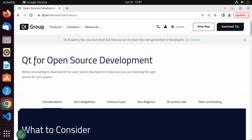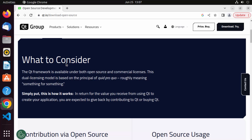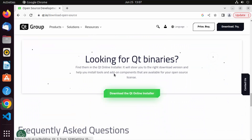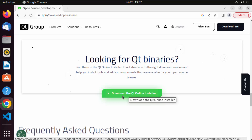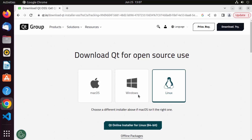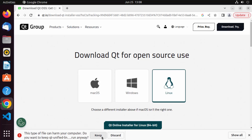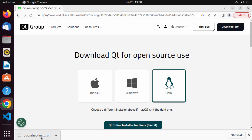Here you will be able to see the open source development page for Qt. You can read all this information, then scroll down to the very bottom where you will see the button that says 'Download the Qt Online Installer'. Click on that and you have the option to download Qt for macOS, Windows, and Linux. We are on Linux, so we are going to choose Linux and click on the Qt Online Installer for Linux, which will download the Qt run file.